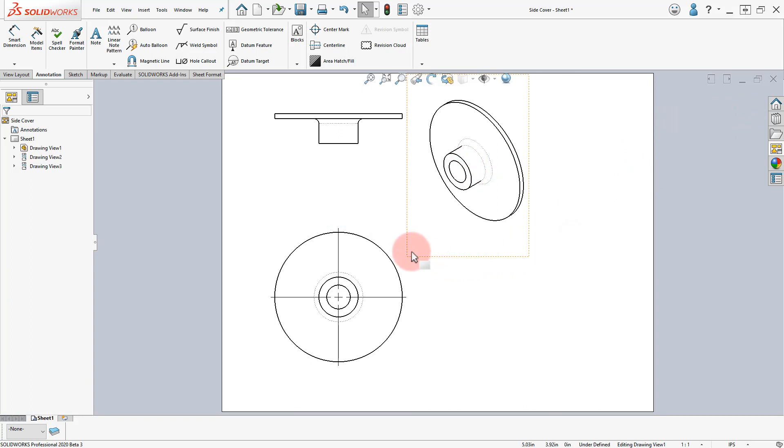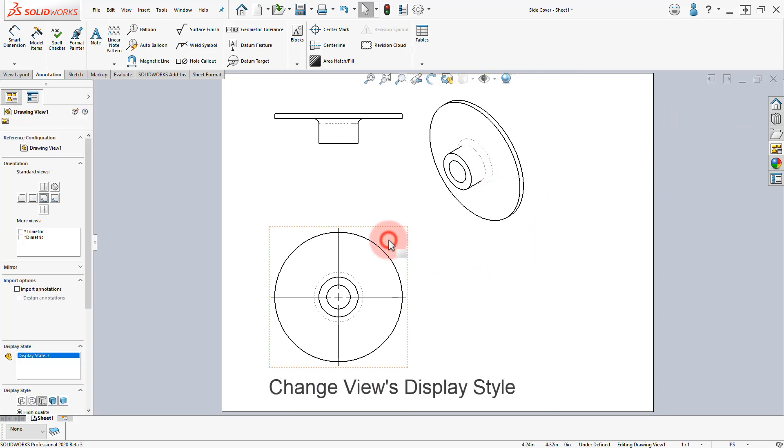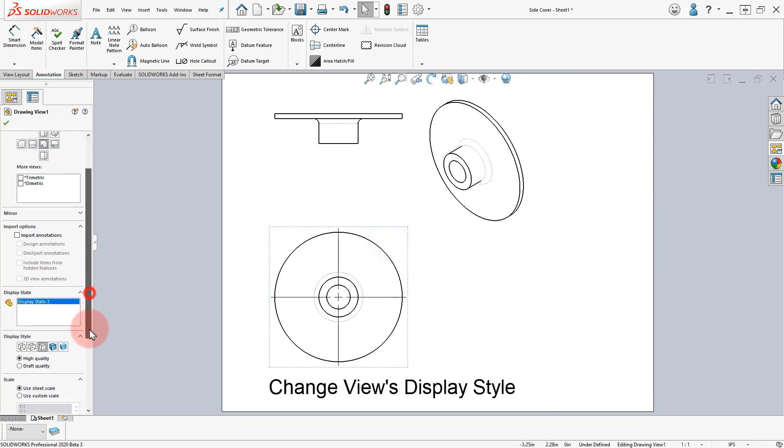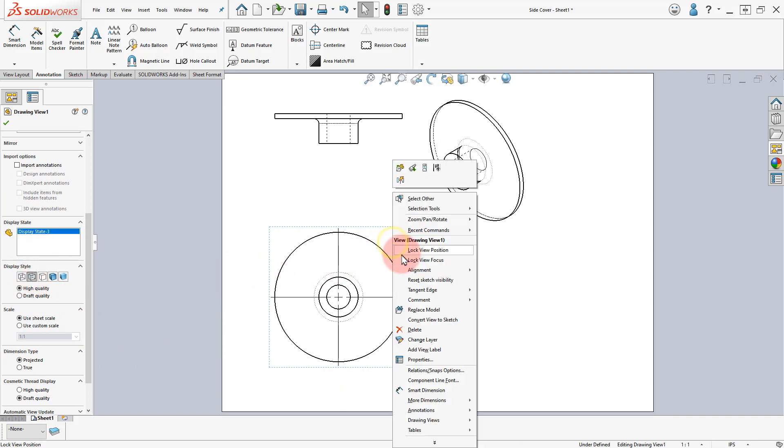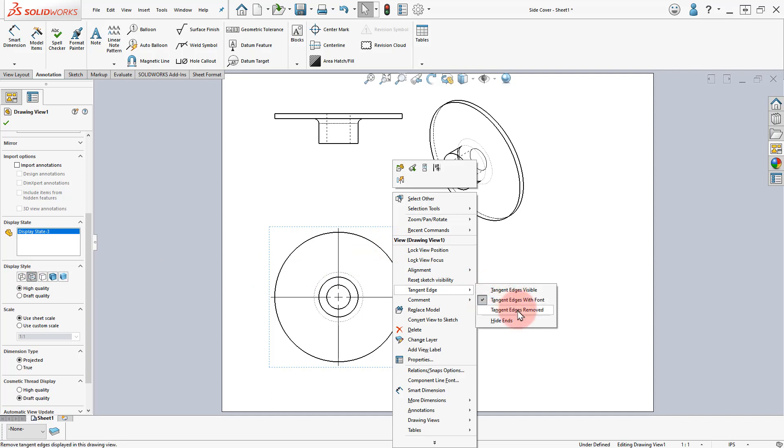Select the Front View and change the Display Style to Hidden Lines Visible. Right-click on the Front View and select Tangent Edge, Tangent Edges Hidden.